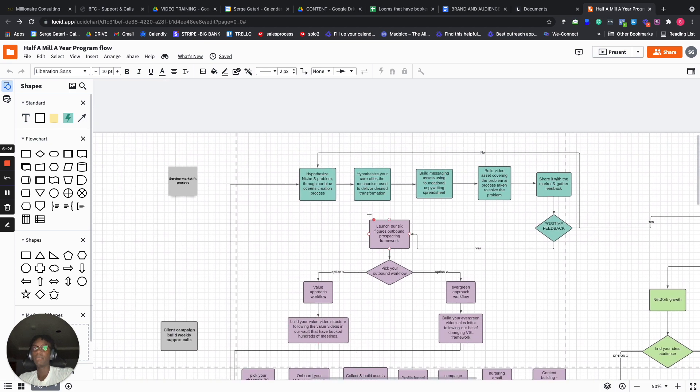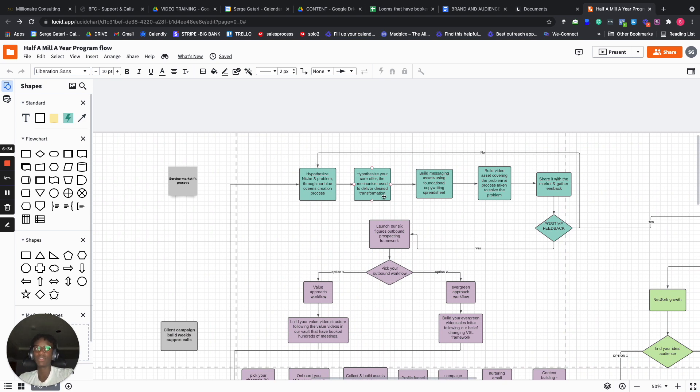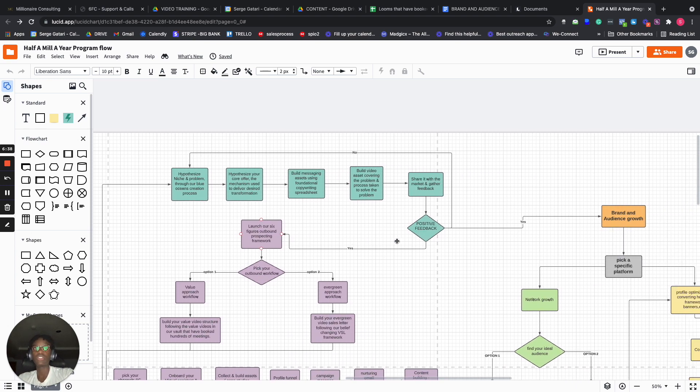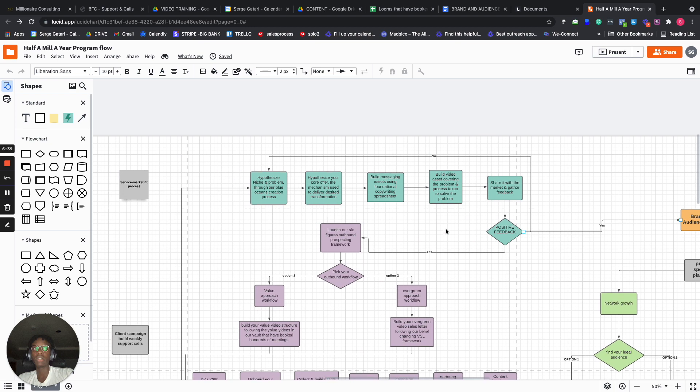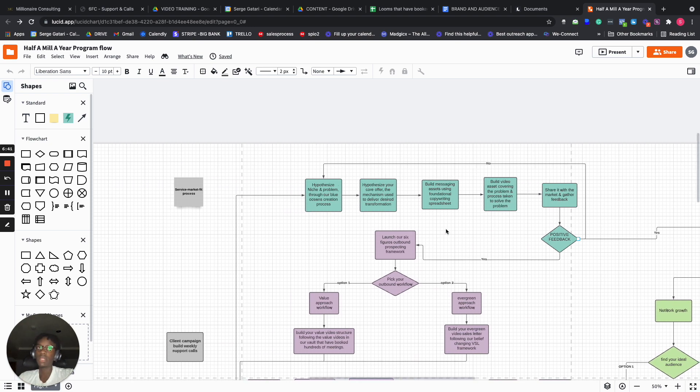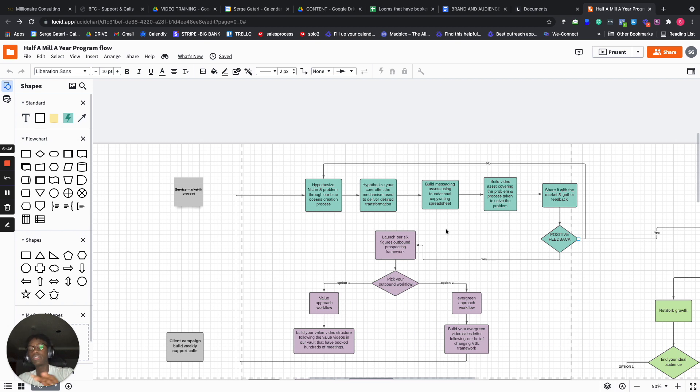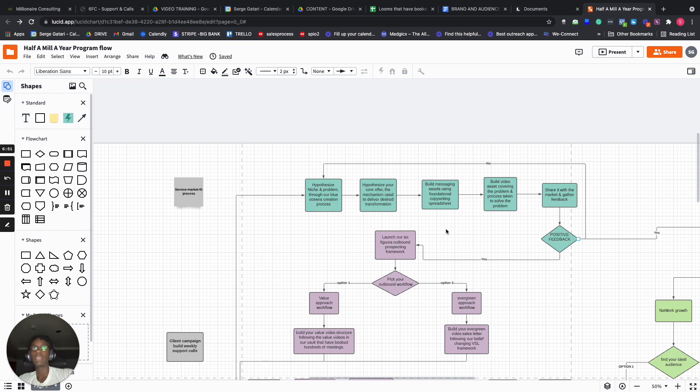But this all starts with the right offers. If you don't have the right offer, I'm sorry, this won't work. So we don't just show you how to do outreach, we don't just show you how to build an audience, we show you how to sell the right things. And I think that these other two things are really good, but without the right framework, there is no way to do it.